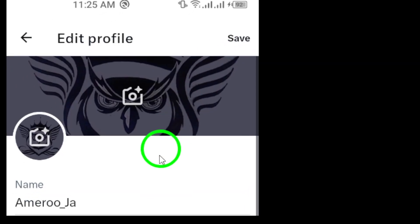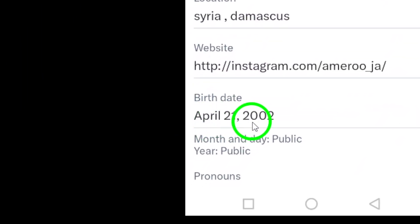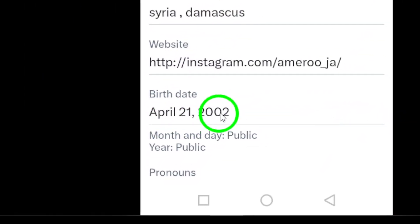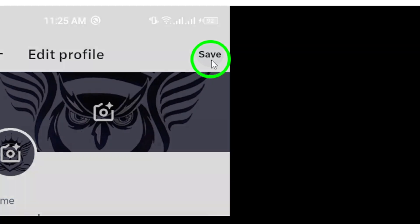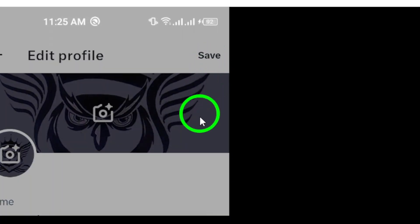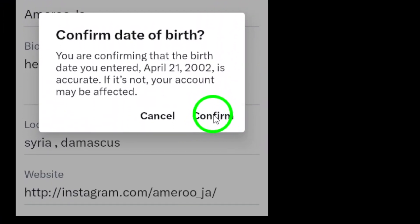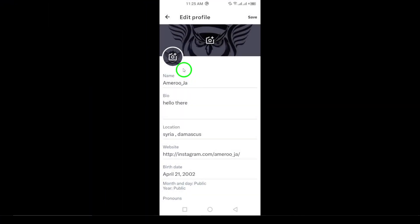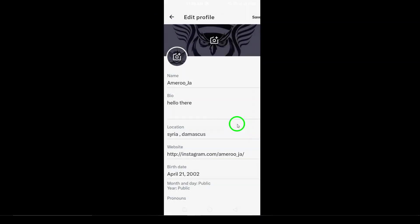Finally, after reviewing your entry, tap 'Save' at the top right to confirm your changes. Your birth date is now added to your profile — and that's it! You've successfully added your birth date on X. This can make your profile feel more complete and inviting.